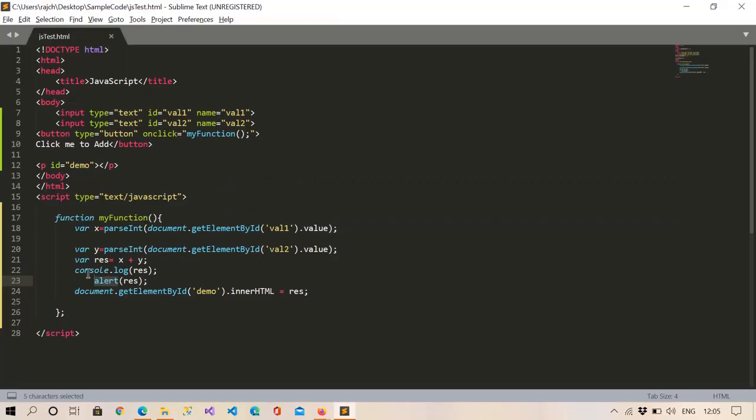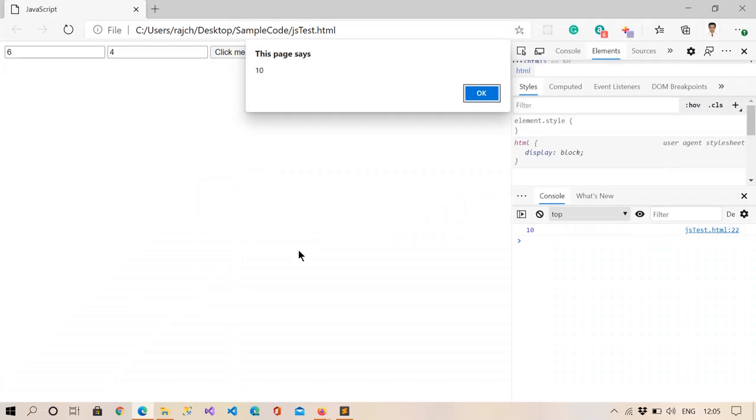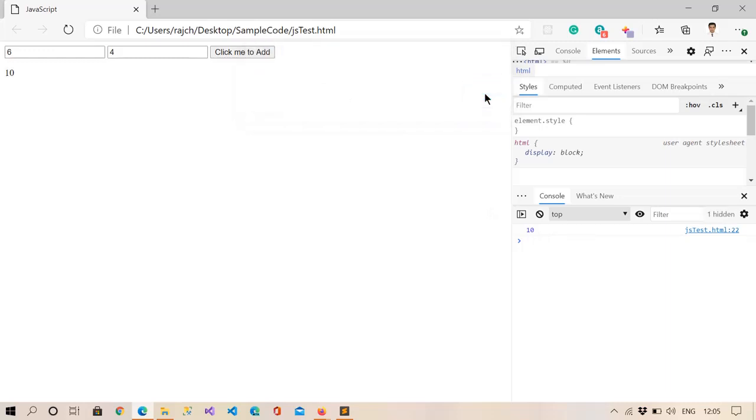Earlier than this get element by ID code, so right here the paragraph tag is not binded, but you can see in the console we got 10, also in the alert we got 10.